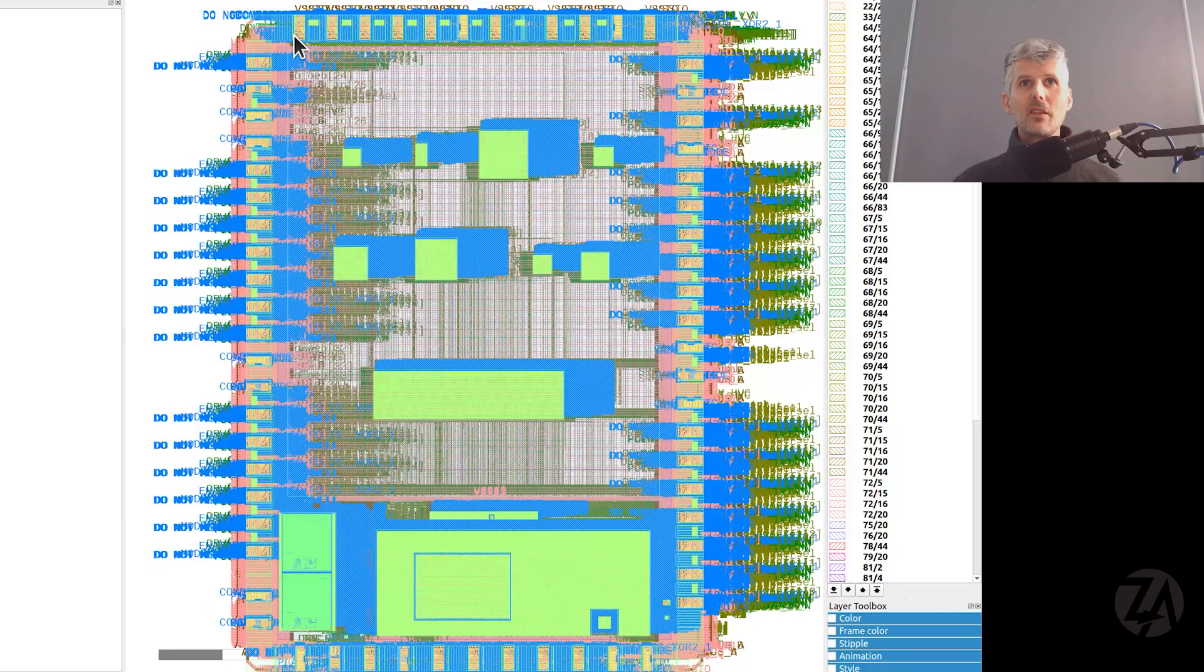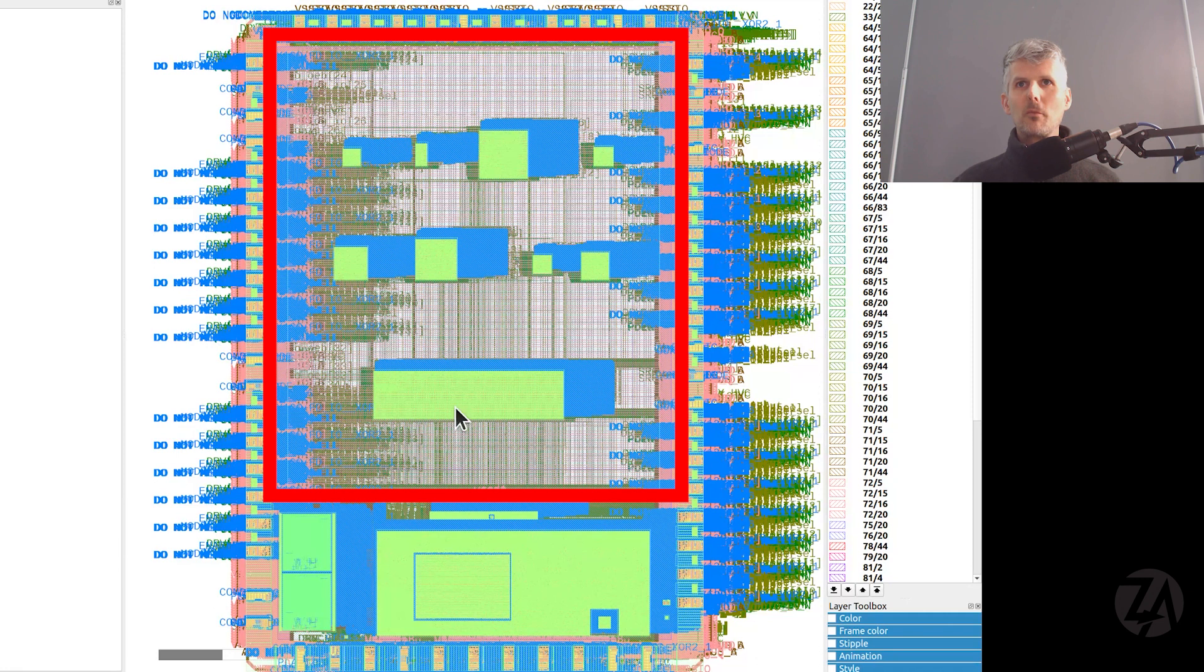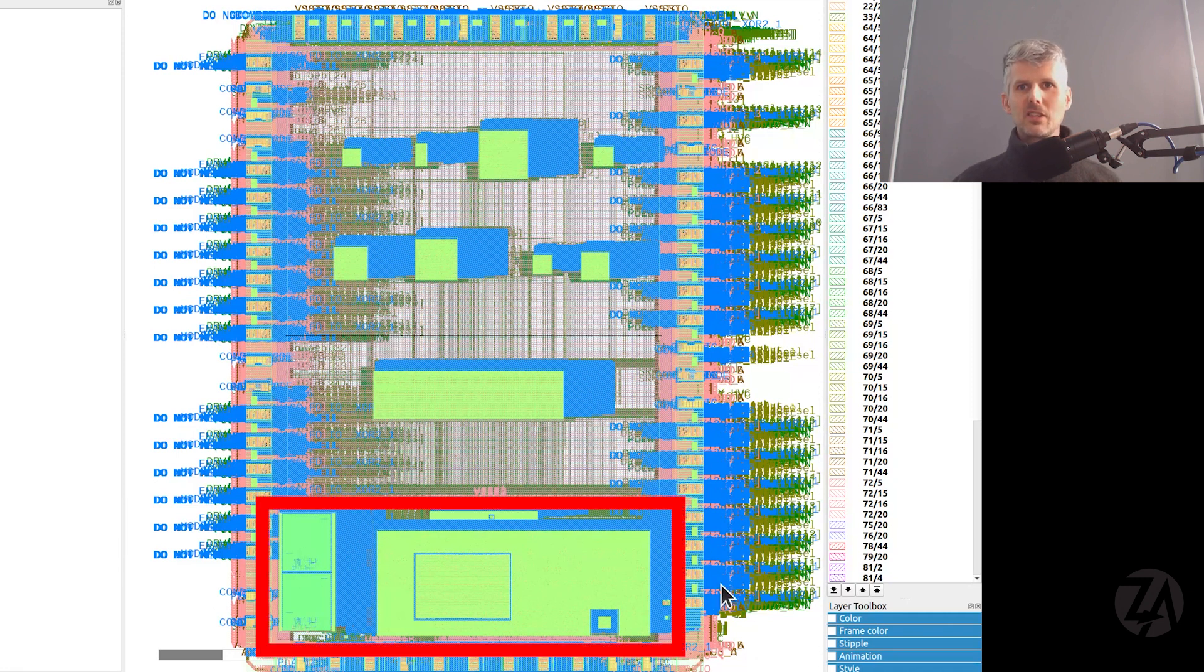In this quick video we're going to take a look at the Caravelle GPIO and how it works. Caravelle is the part that eFabless gives us and we put our designs inside.